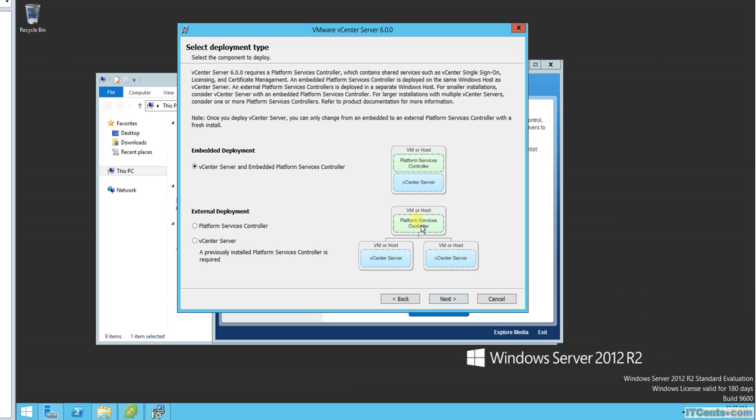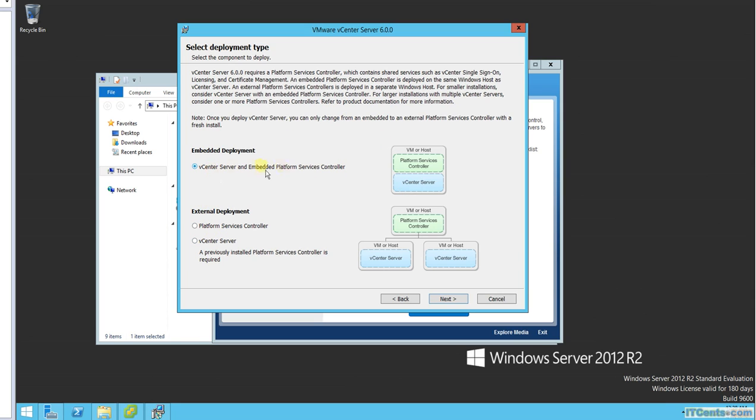As you can see, this one two vCenters accessing single Platform Service Controller. You may have a scenario where you have two vCenter and two Platform Service Controllers. This one talking to one and this one talking to other. In case if one of them fails, this one can also talk to that one. You can configure it for load balancing, sort of high availability. You can even manually configure it to talk to another Platform Service Controller.